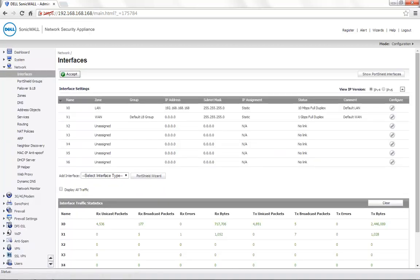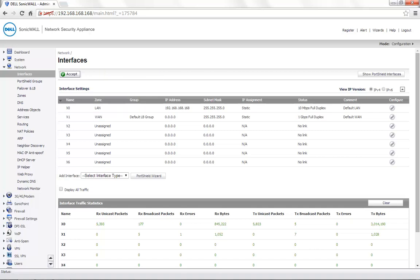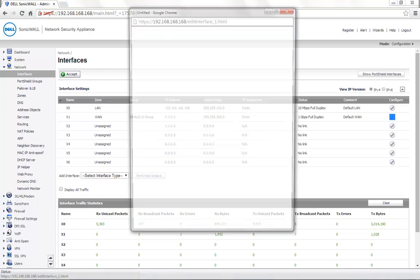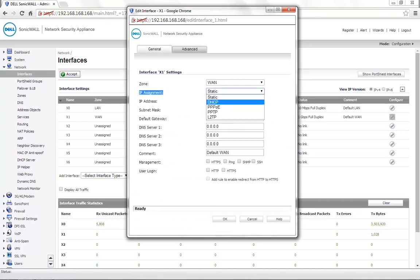We have the ISP cable connected to X1 interface which is the default WAN port. To assign this interface in DHCP, please click on Edit. Under IP Assignment, please select DHCP.